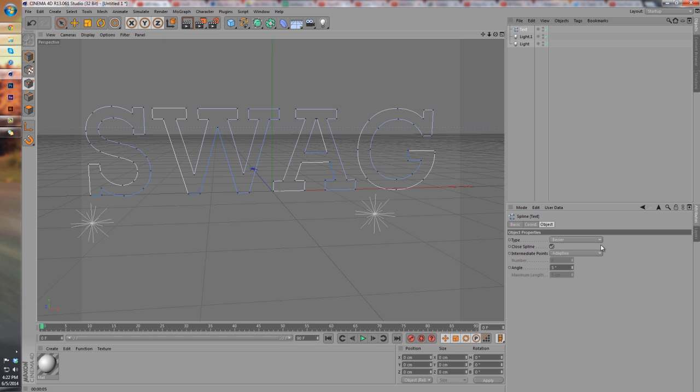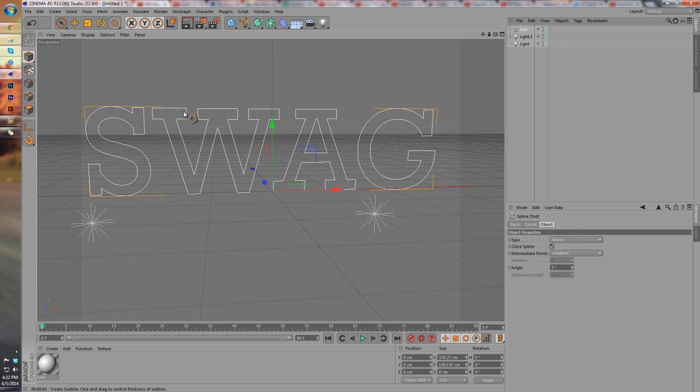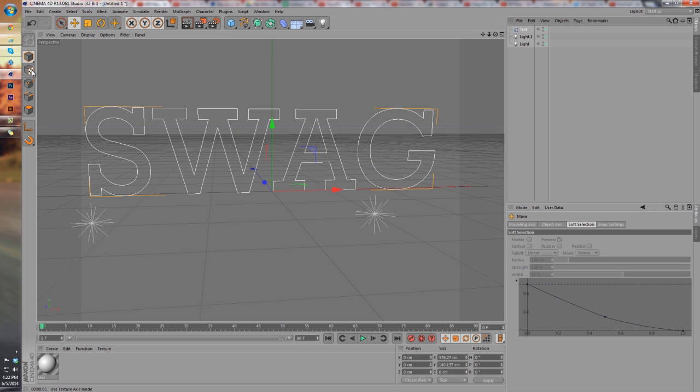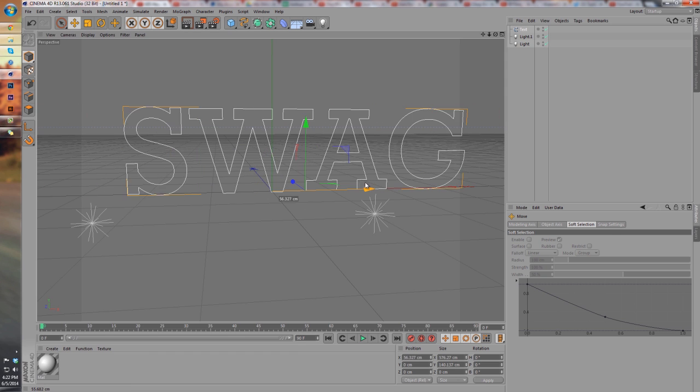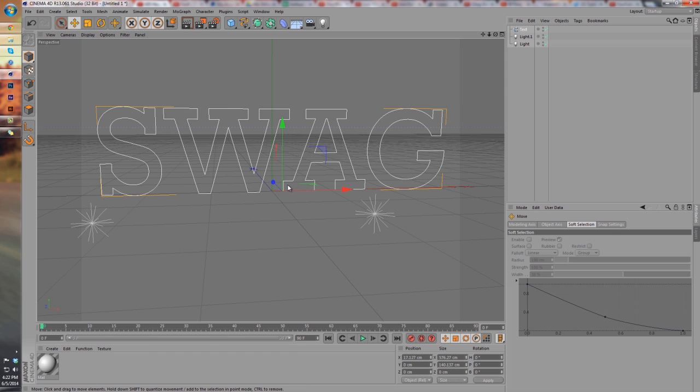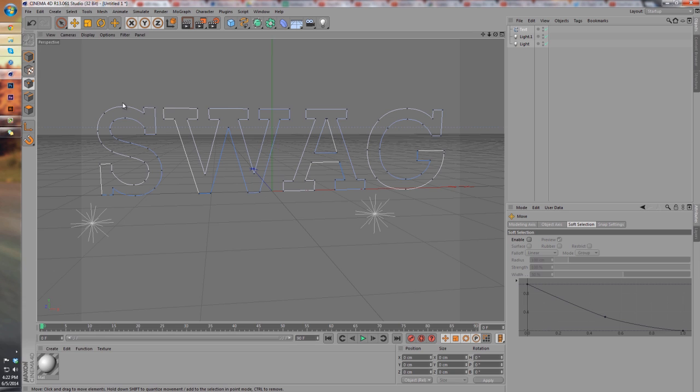Now we can edit basically all of these spline points that we have, but you wouldn't know how to do that if you didn't know about these nifty little boxes over here. I know this tutorial is for people who are newer to Cinema 4D, but this might also help people who know their way around.